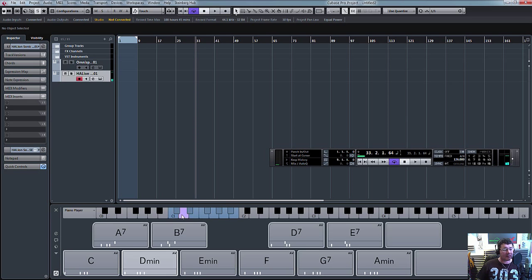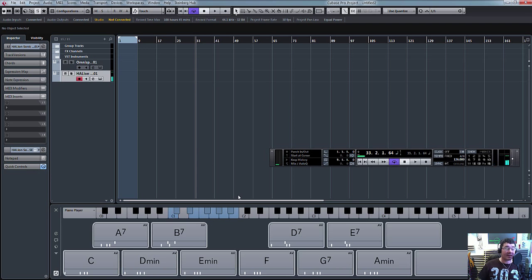So if I press the D on my MIDI controller keyboard, you can see it's playing the D. You can obviously hear the chord of D minor, but it's not showing you the notes here.